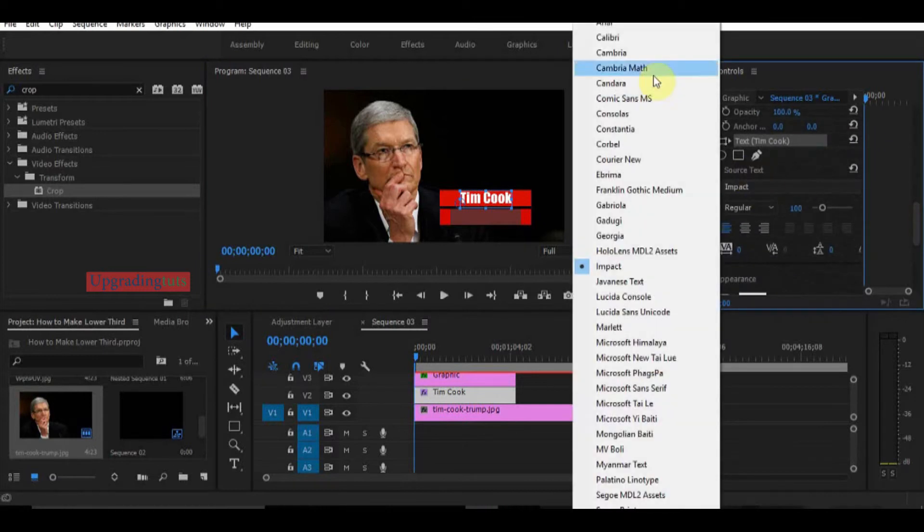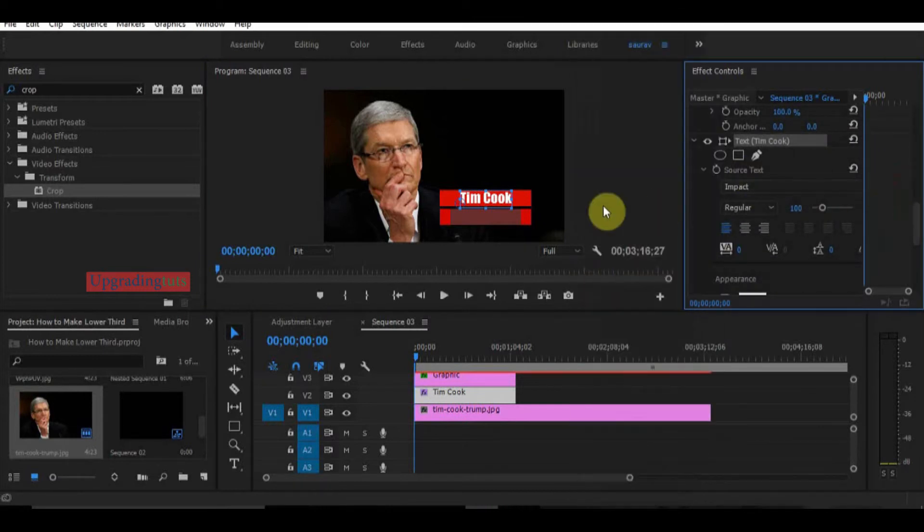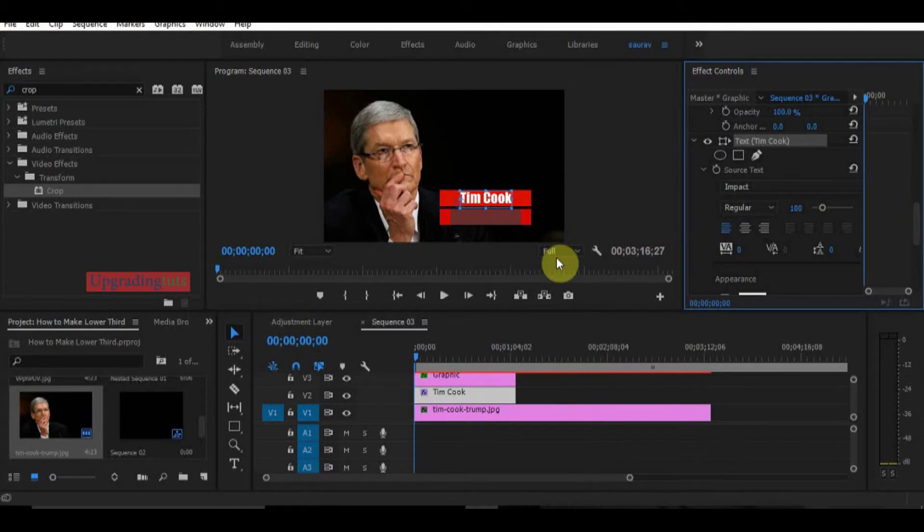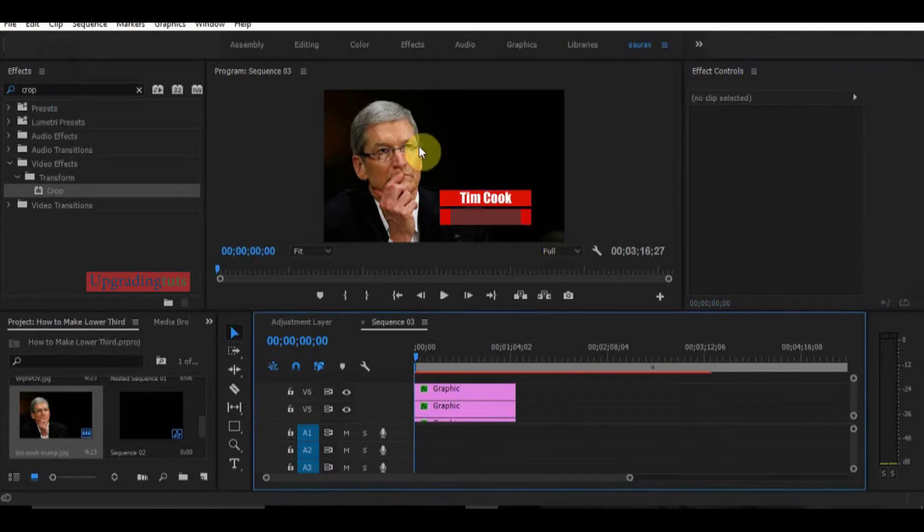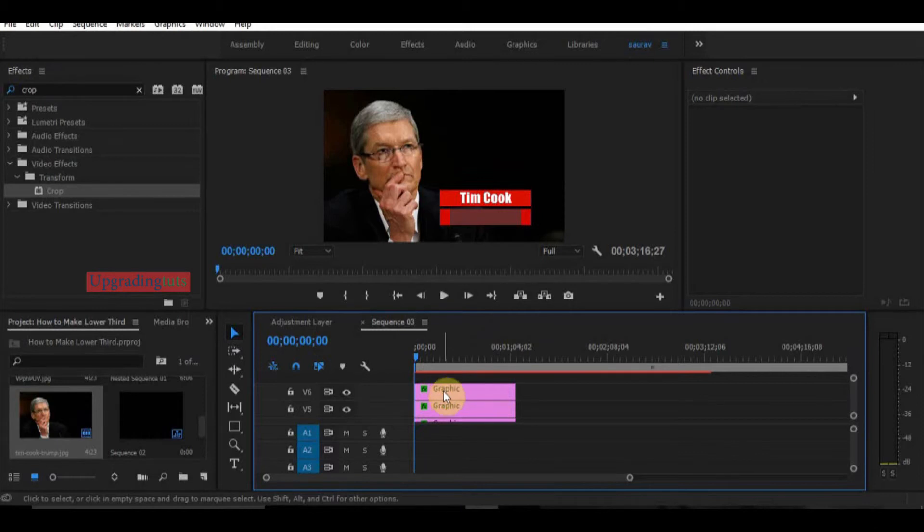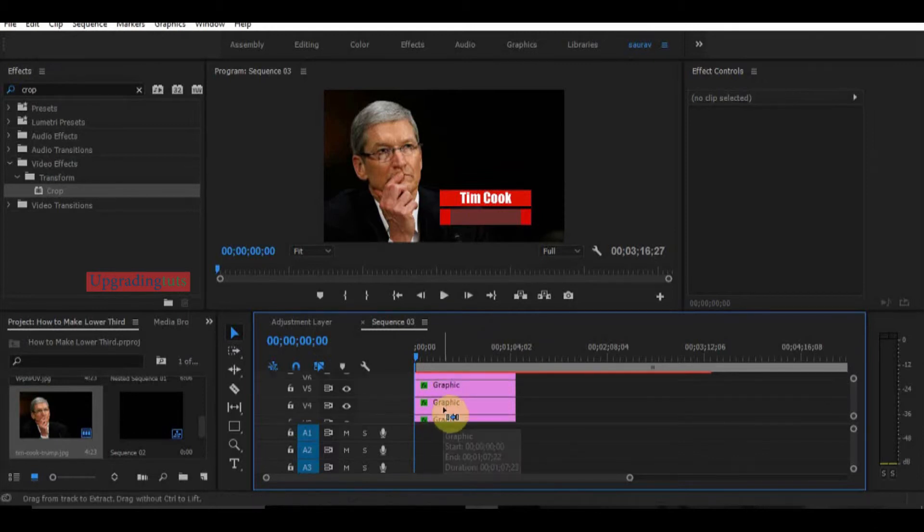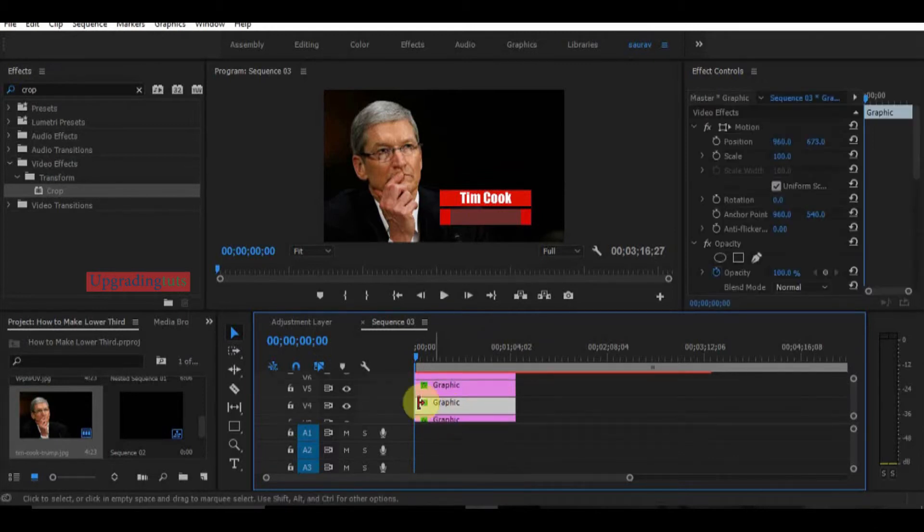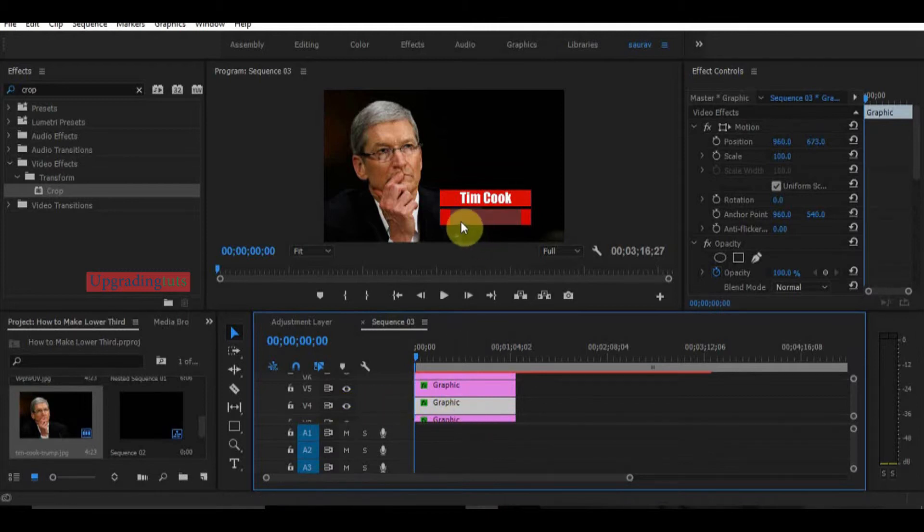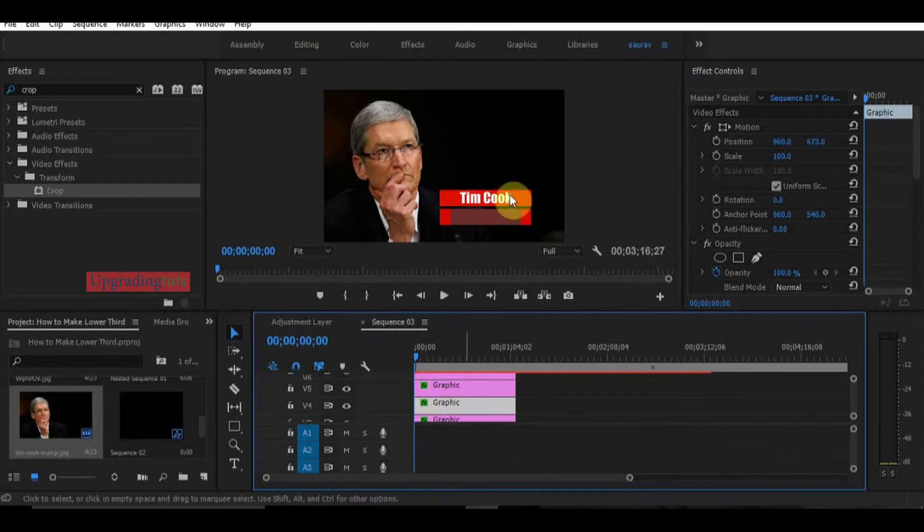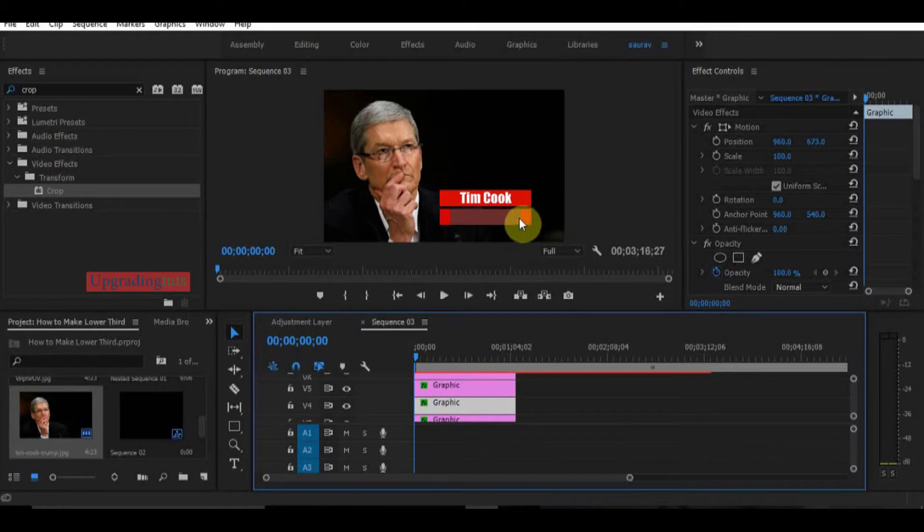So now I have to make a new title for the designation. In the graphic panel I will select the tile under the red boxes and type the designation: CEO, Apple.